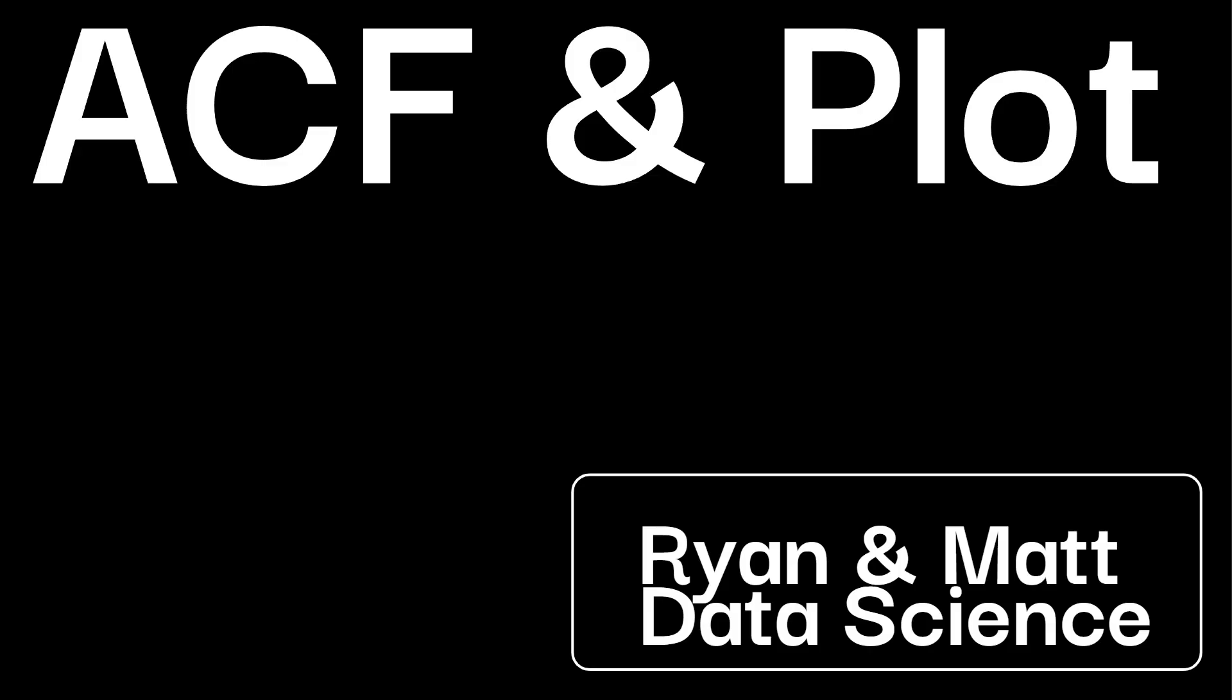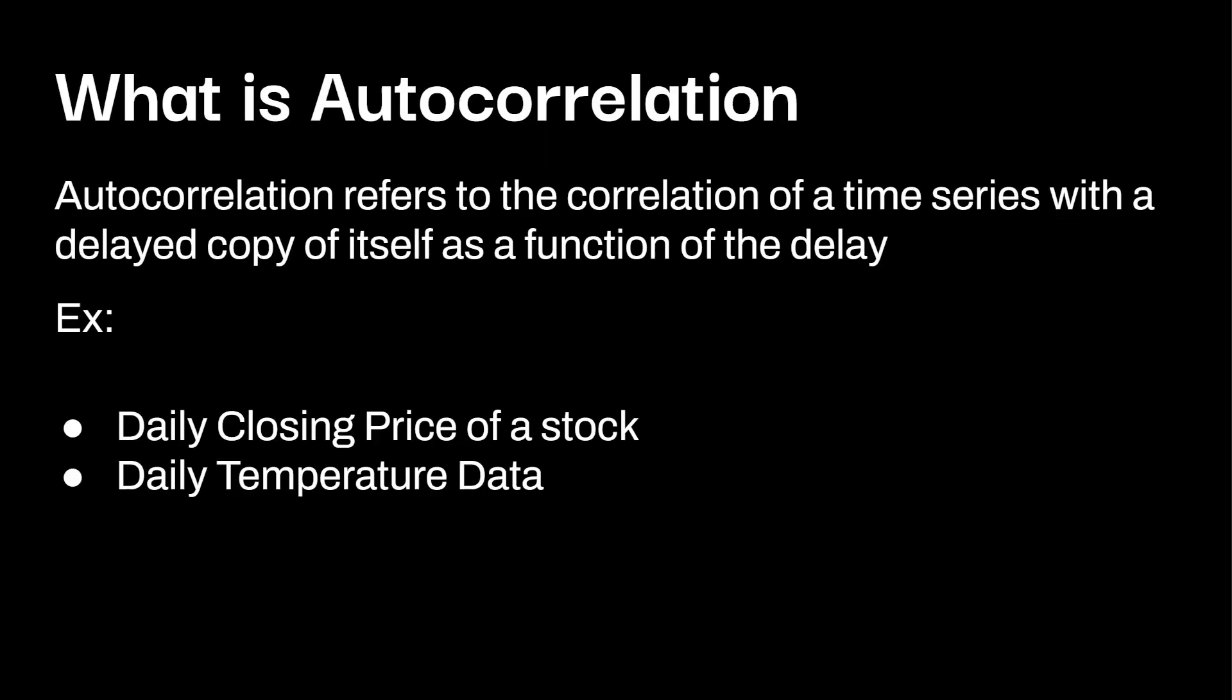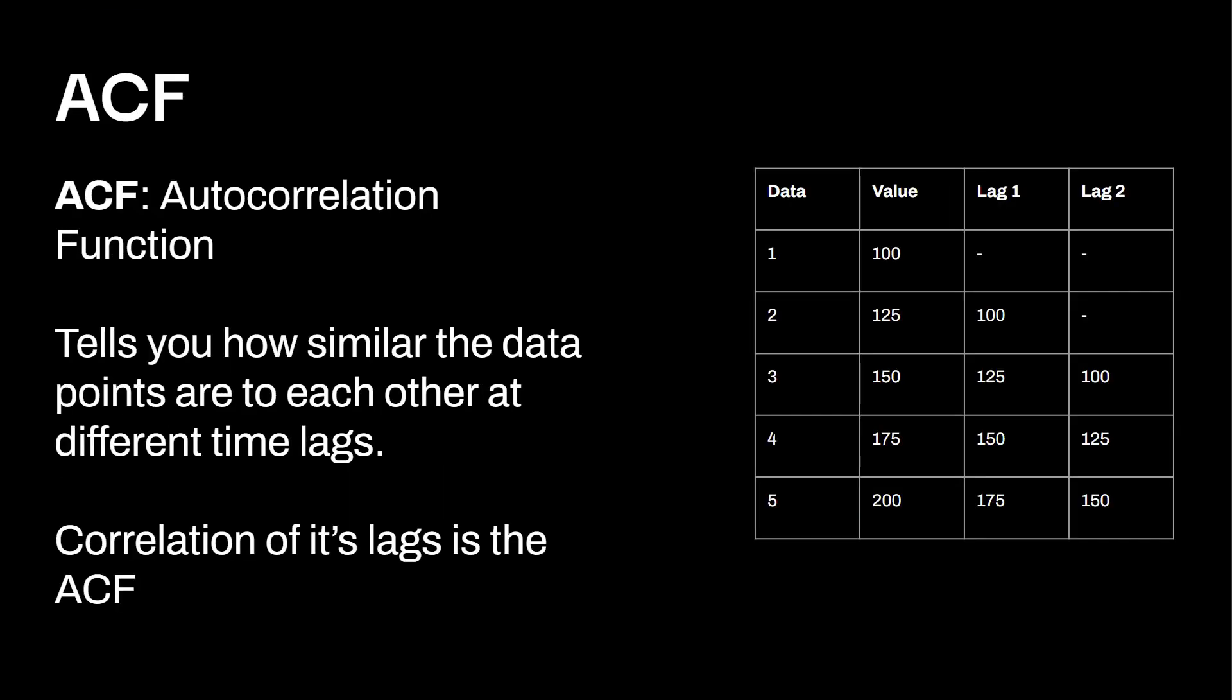Let's take a look at the ACF and how we can plot it. So first, what you should know is what is an auto-correlation? Auto-correlation refers to the correlation of a time series with the delayed copy of itself as a function of the delay. Examples would be like daily closing price of a stock or daily temperature data. The ACF is the auto-correlation function. It shows you how similar the data points are to each other at different time lags.